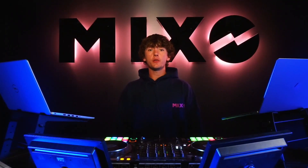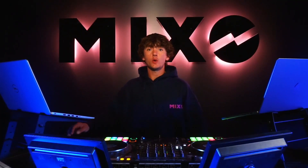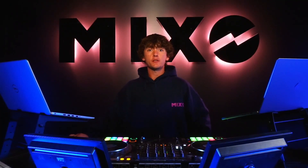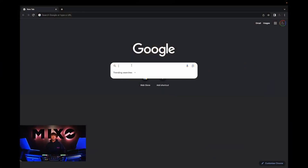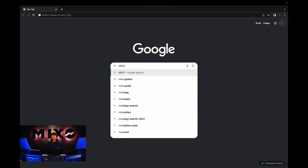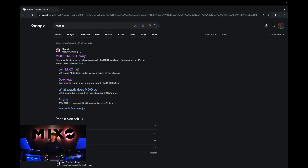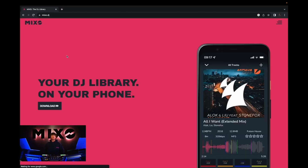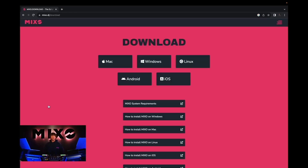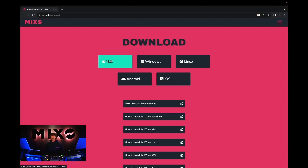The first step is to go to your preferred web browser and type in Mixo DJ or Mixo the DJ library. Once you've selected enter you should be presented with Mixo, and if you click on the link you'll be taken to the home page. From here we're going to select download and then click the link for our preferred device.